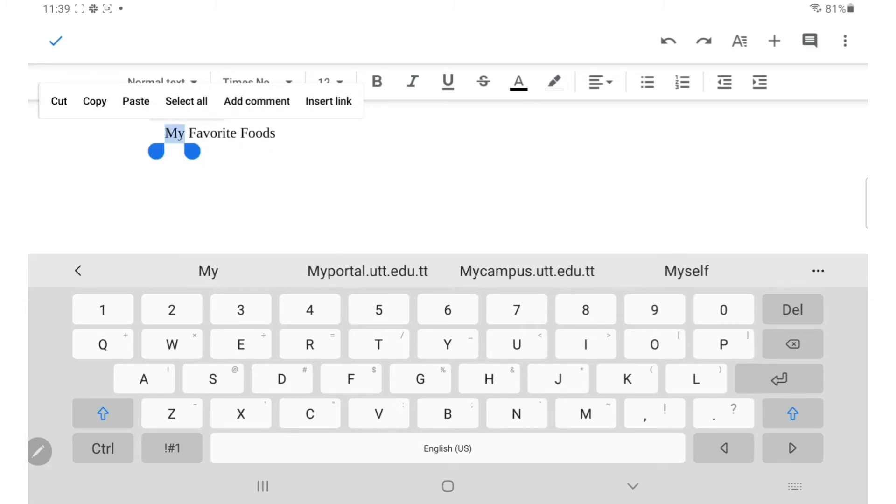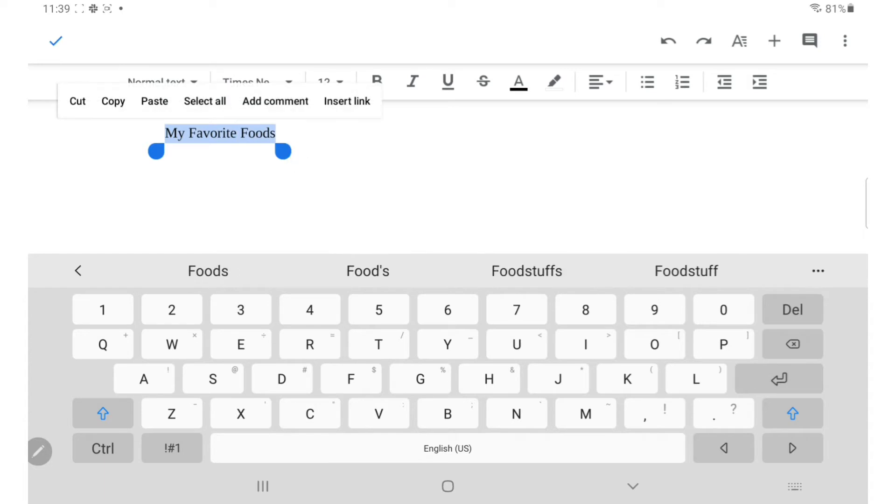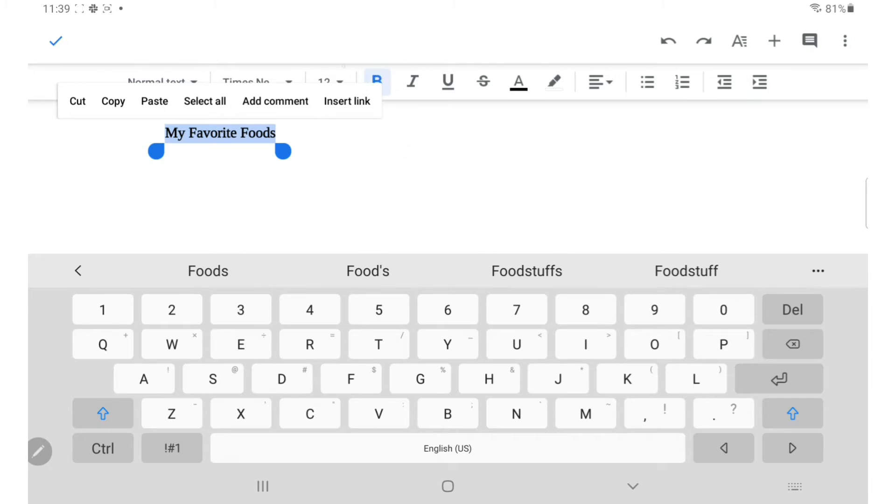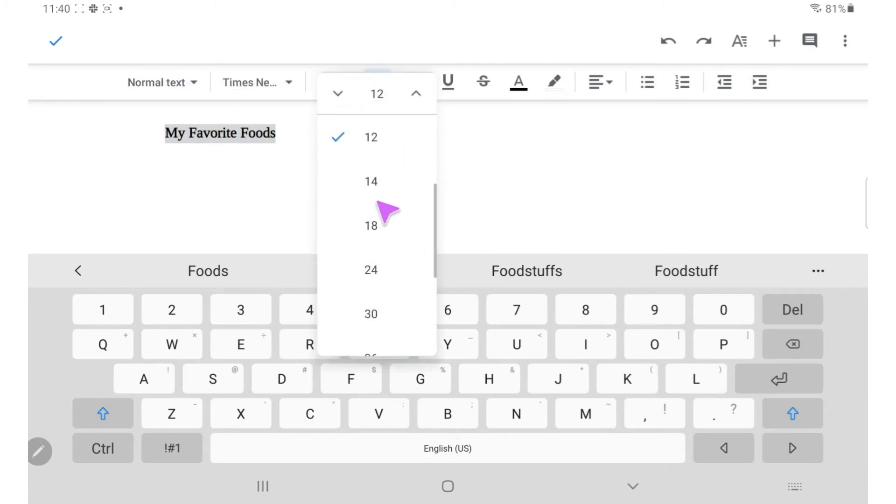And then you can bold, italicize, or underline just like you would in a web browser. I'm also changing the font size for the title.